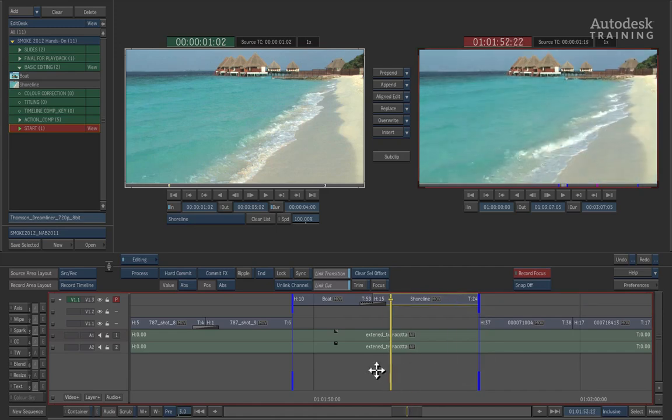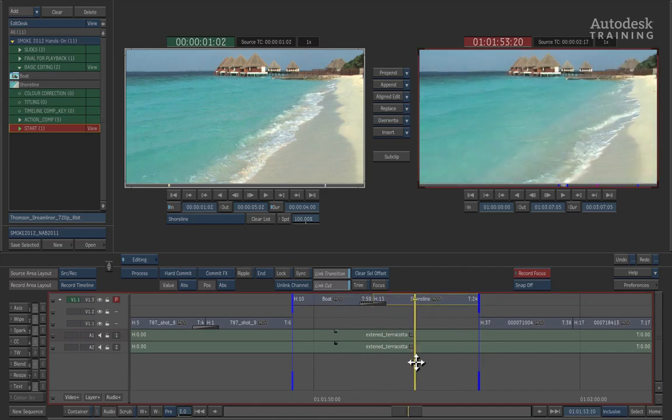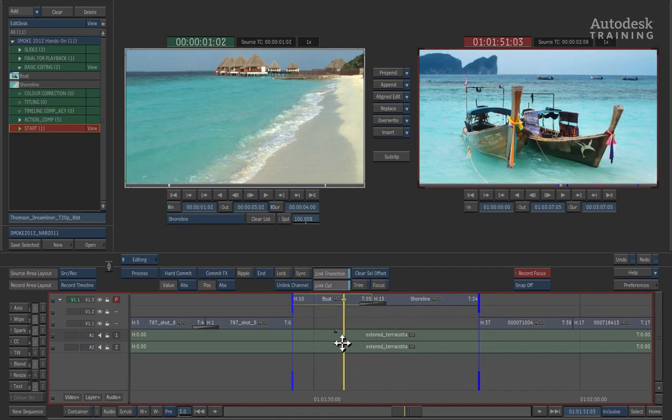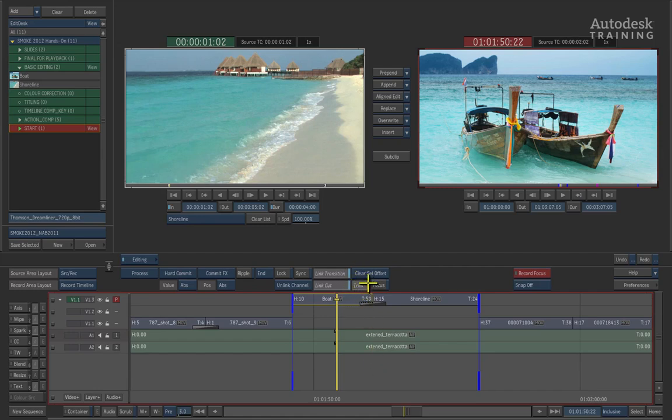Now in case you are wondering, Smoke does support 1, 2, 3 point as well as 4 point editing for fit to fill with time warping. There is also a set of trimming tools inside the timeline which allows you to trim your heads, tails as well as slip and slide your edit within Smoke. Ultimately, you have a full editorial tool set at your disposal.